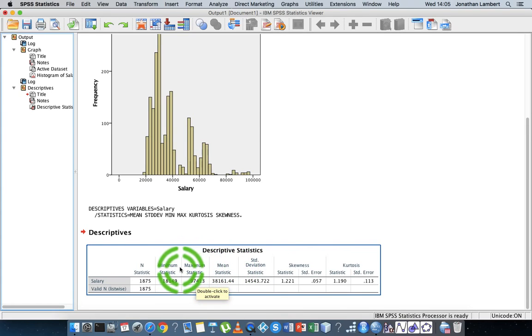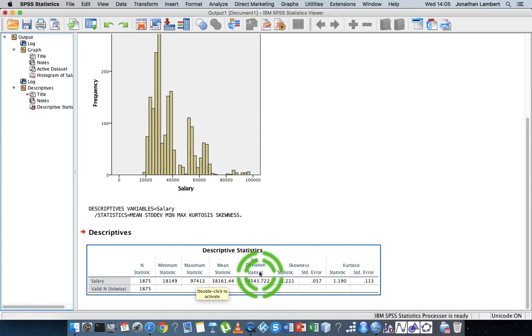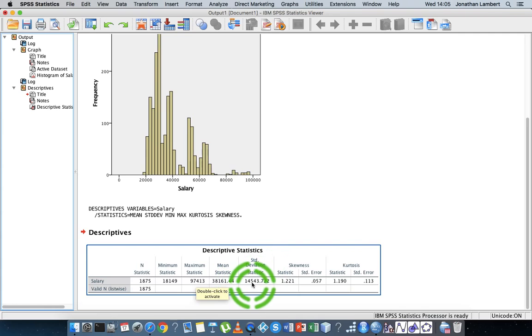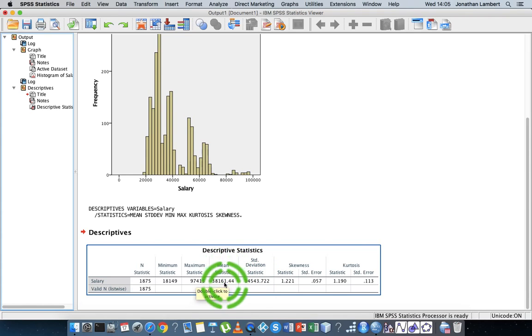The standard deviation is an important measure of dispersion. It tells us, on average, how far people are — from a salary perspective — away from the average salary.